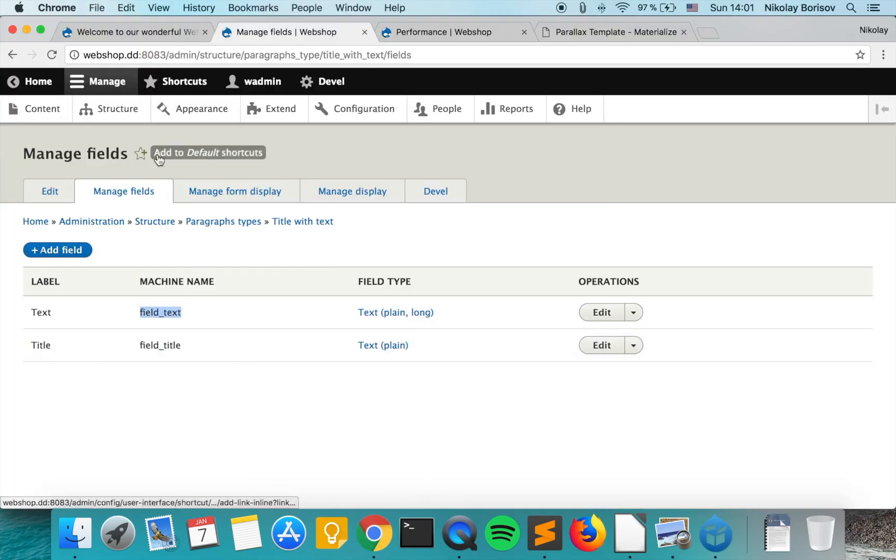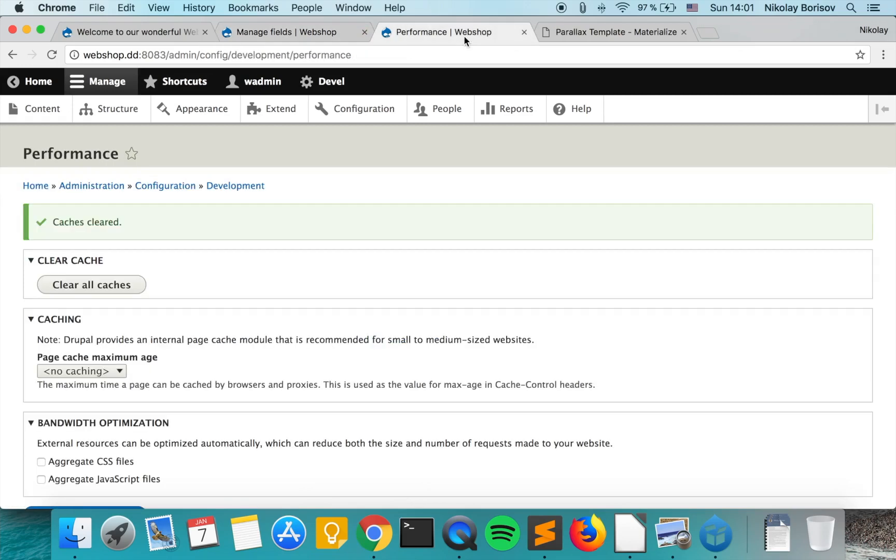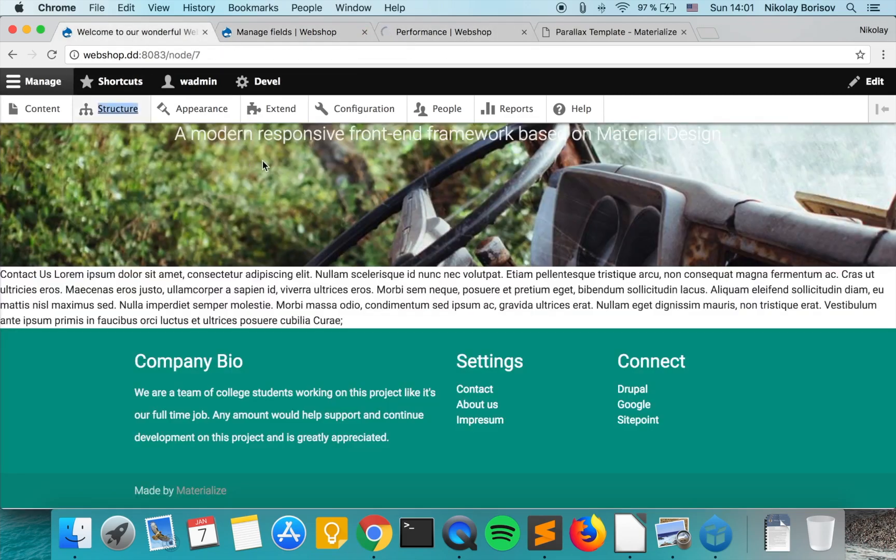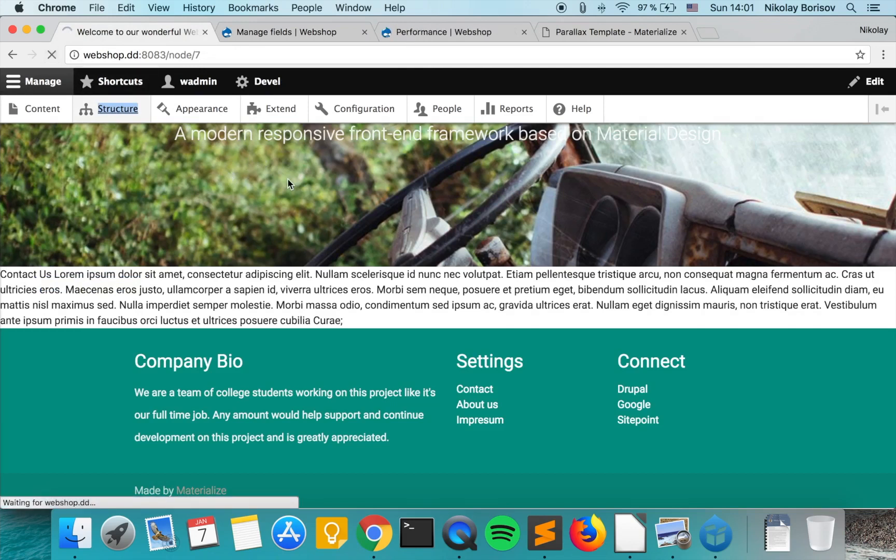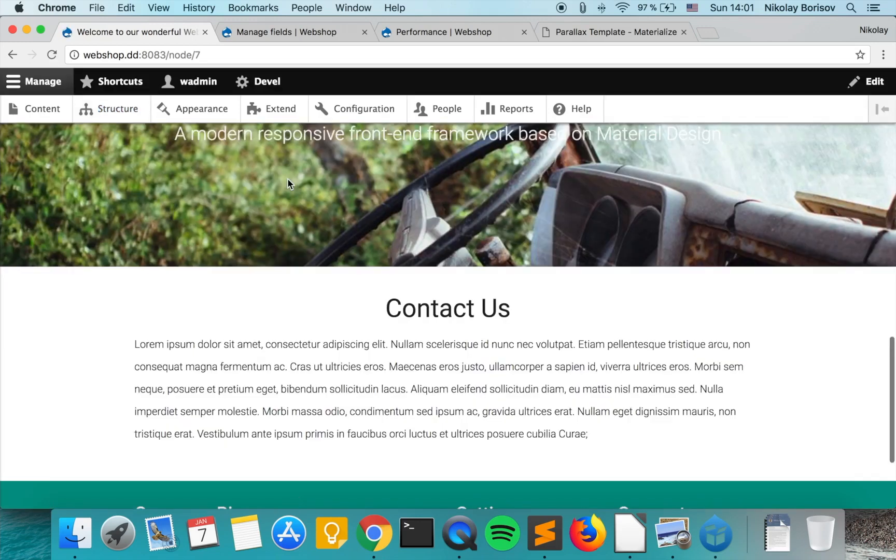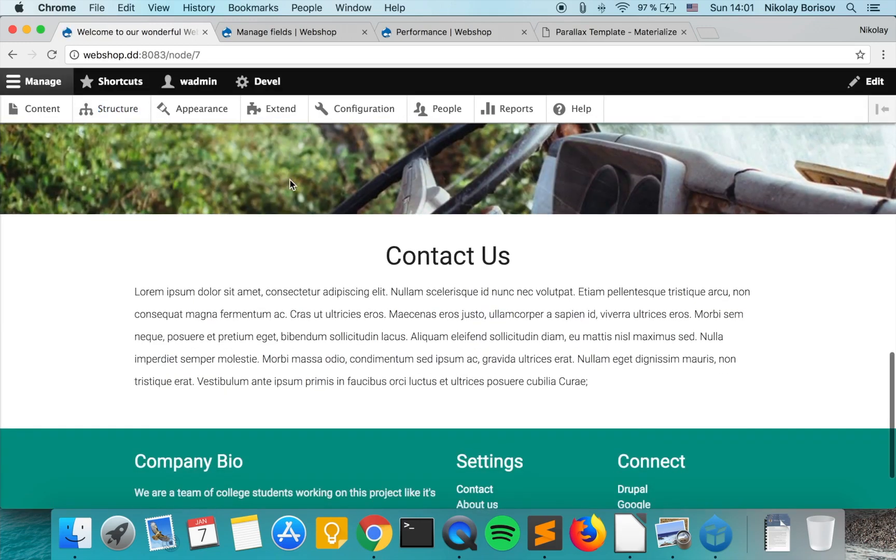And if we go ahead and clear the cache, refresh. Perfect. Our paragraph looks as it should.